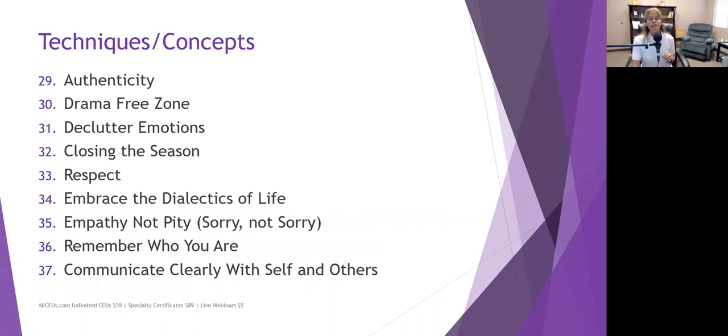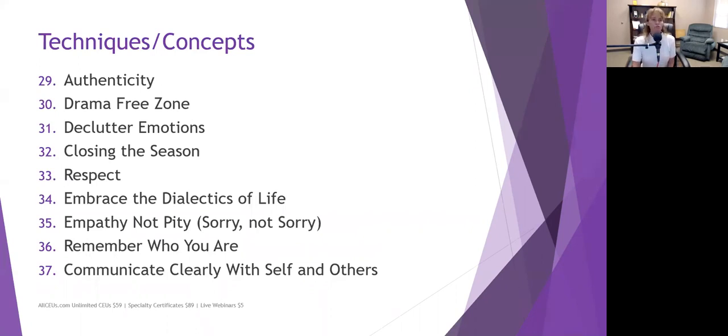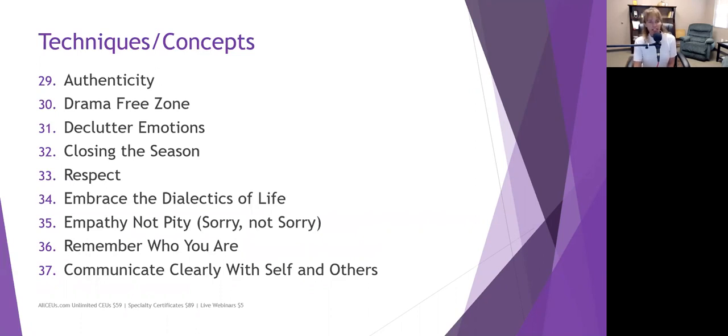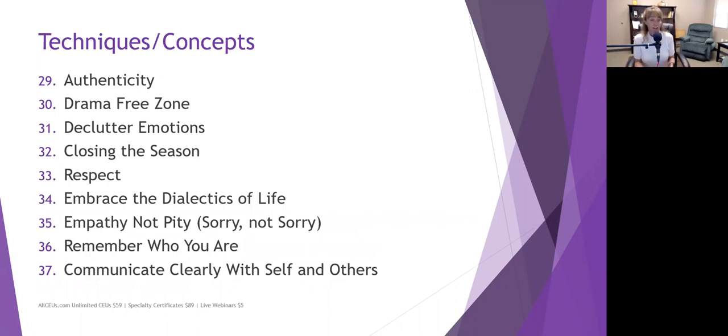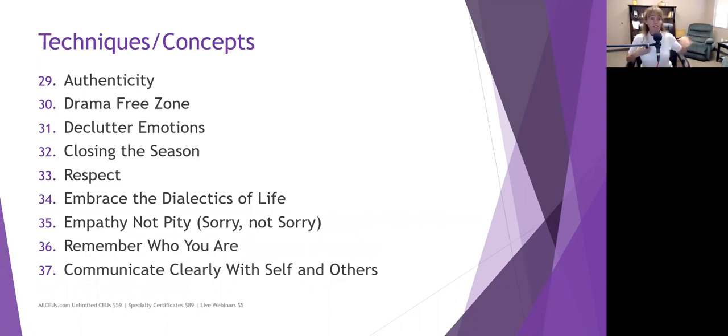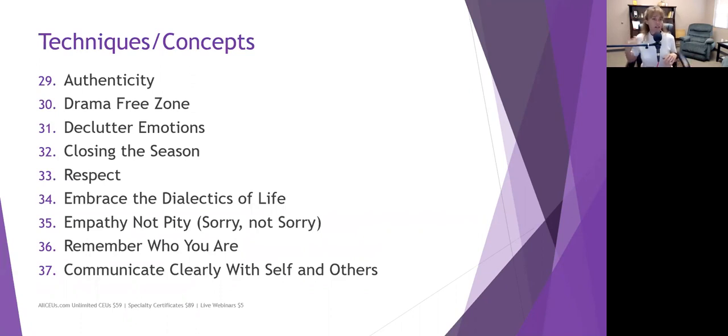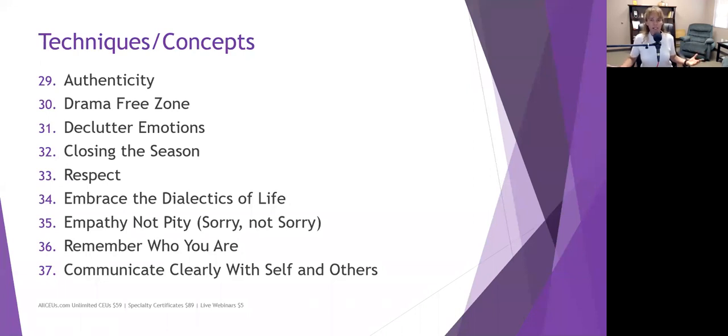Number 30, create a drama-free zone. Drama is exhausting. And whether it's drama between your two teenage children or drama with your spouse or drama at work, drama is exhausting. So create this drama-free zone somewhere in your life. Whether it's in your house, you've got a room that you can go to and there's just no drama allowed. Or outside, maybe you have a certain corner of your yard where you go. And people know not to come and bring all kinds of craziness when you're in that zone. That's your place to go and relax, decompress.